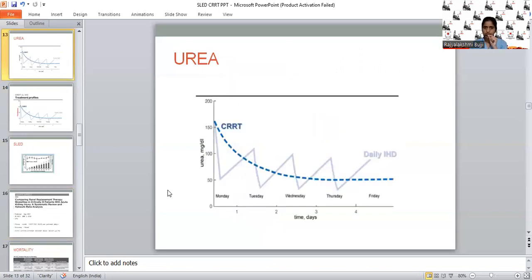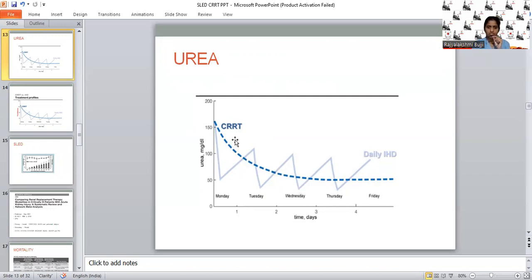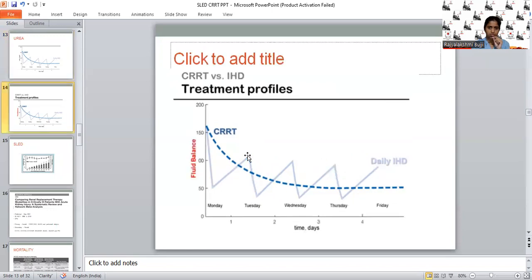Looking at fluctuations seen with different modalities: with CRRT, urea concentration shows hardly any fluctuations — there is a steady and slow fall with no variation throughout the day. But with IHD, there is a wide range of fluctuations. Because of these fluctuations, the patient can have CNS dysfunction; if the patient already has cerebral edema, it can worsen or increase ICP. So if the patient has coexisting CNS dysfunction or raised ICP, CRRT is preferred over IHD. With SLED, there will be some fluctuations but not as much as IHD — only very subtle fluctuations in urea concentration.